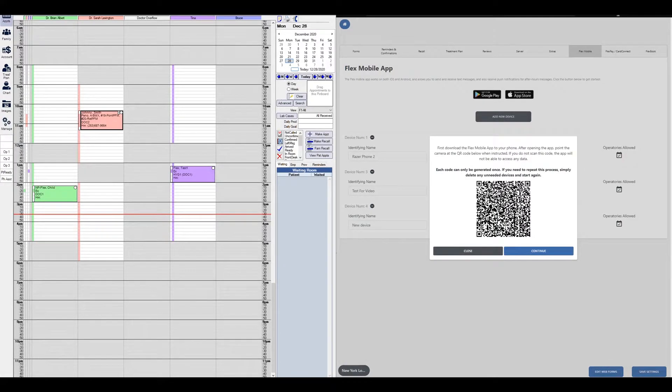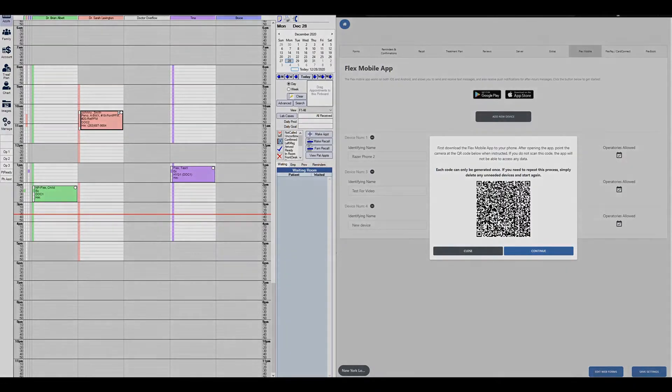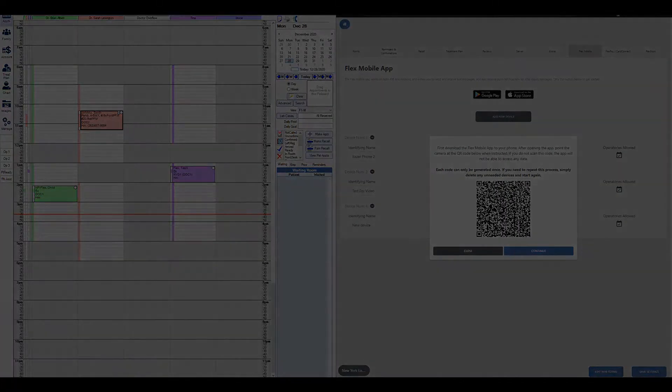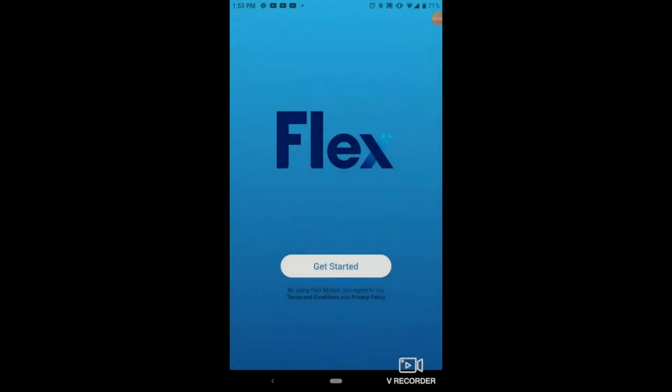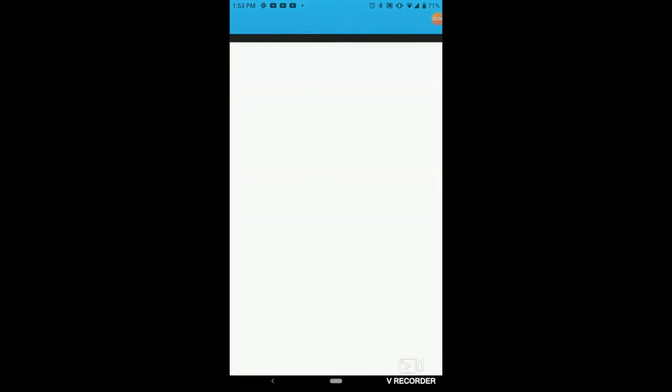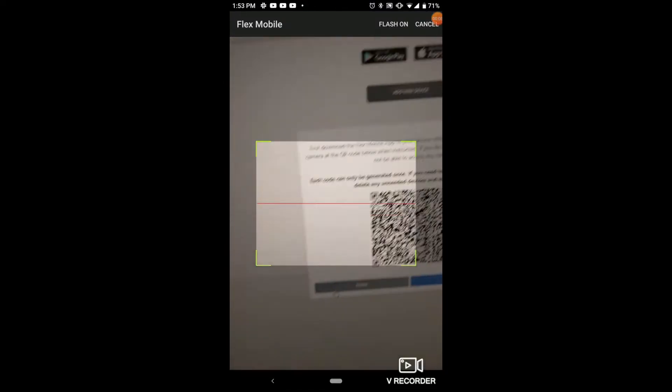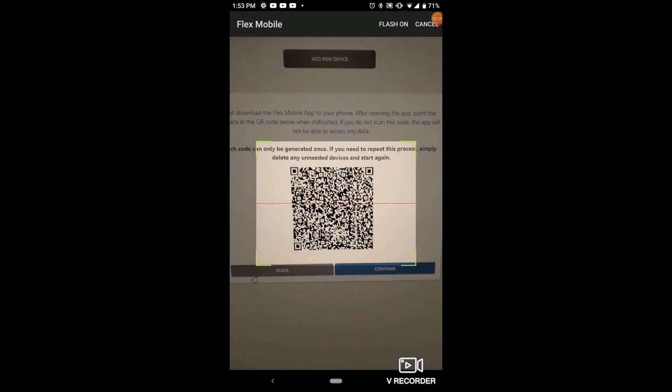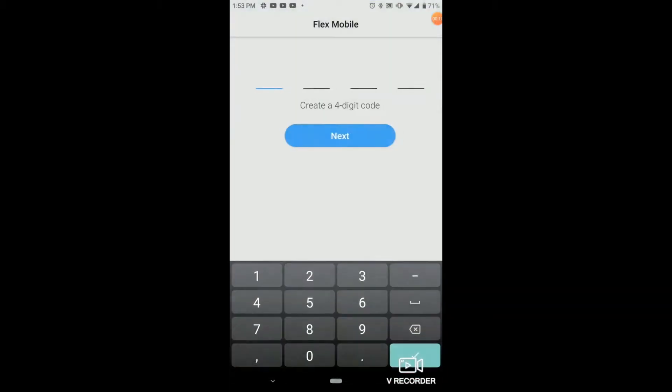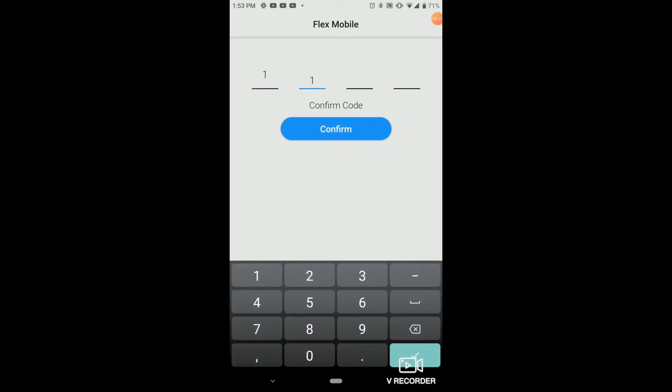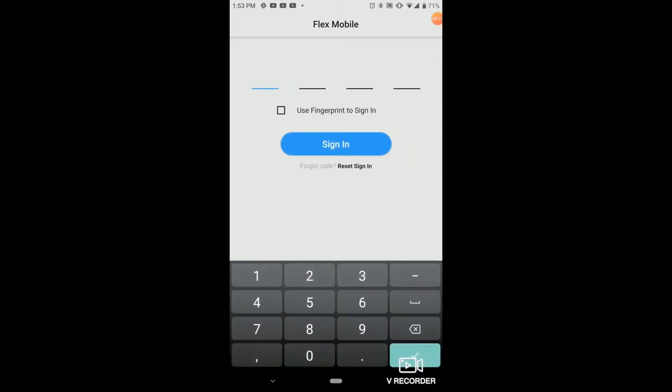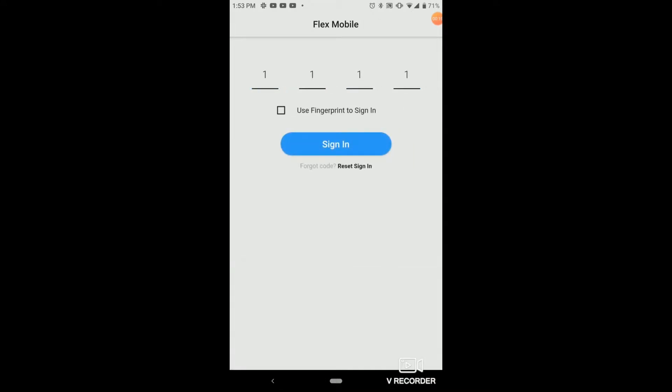Now that we're ready to set up the Flex mobile app on our mobile device, let's look at the screen on the mobile device itself. Once you open up your Flex mobile app, you'll want to click scan QR code. Once you select this button, you want to point your camera directly at the QR code on Flex on the computer, and it'll ask you to create a four-digit code. For the purposes of this video, we'll use 1111, confirm the code a second time, and then log into the app.